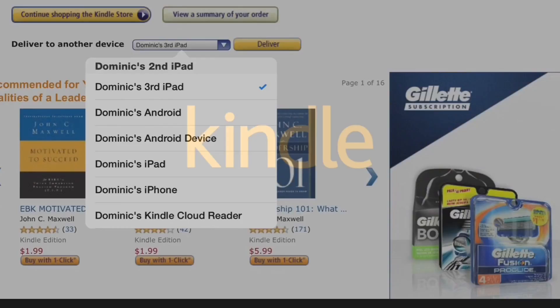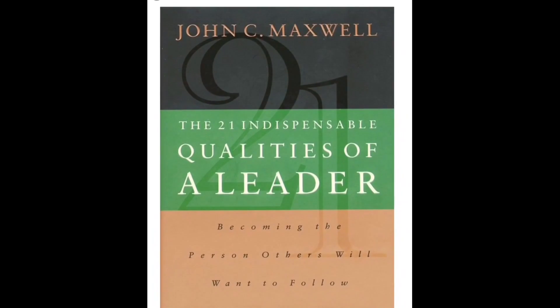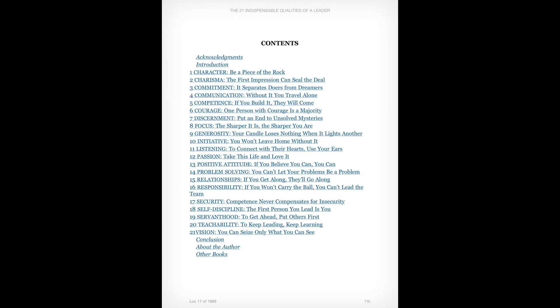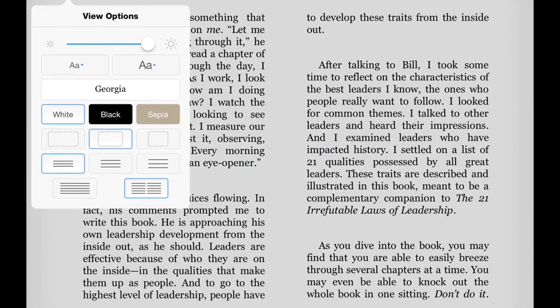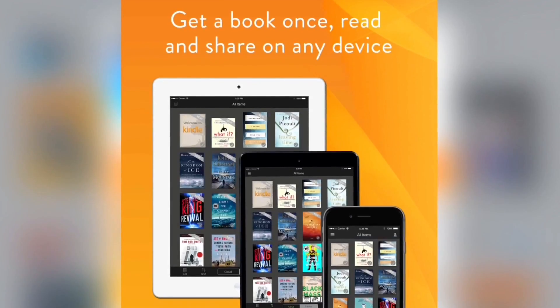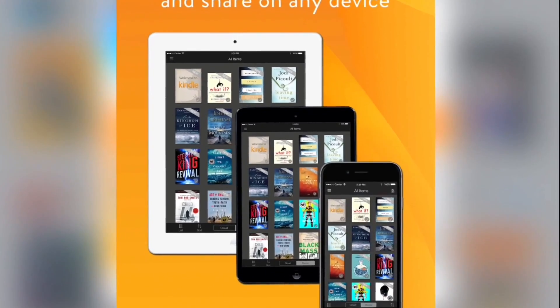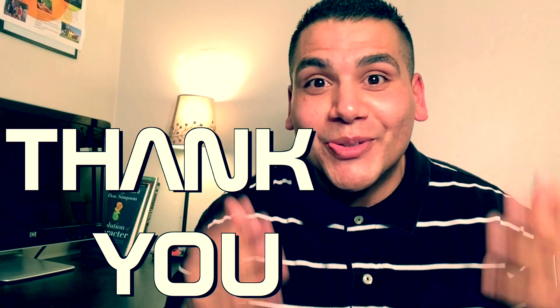Let's take a look at how it looks on my actual iPad. I can see this book by John C. Maxwell — it's now loaded onto my iPad. I can toggle through the table of contents and click on a chapter and it'll take me right to that page.